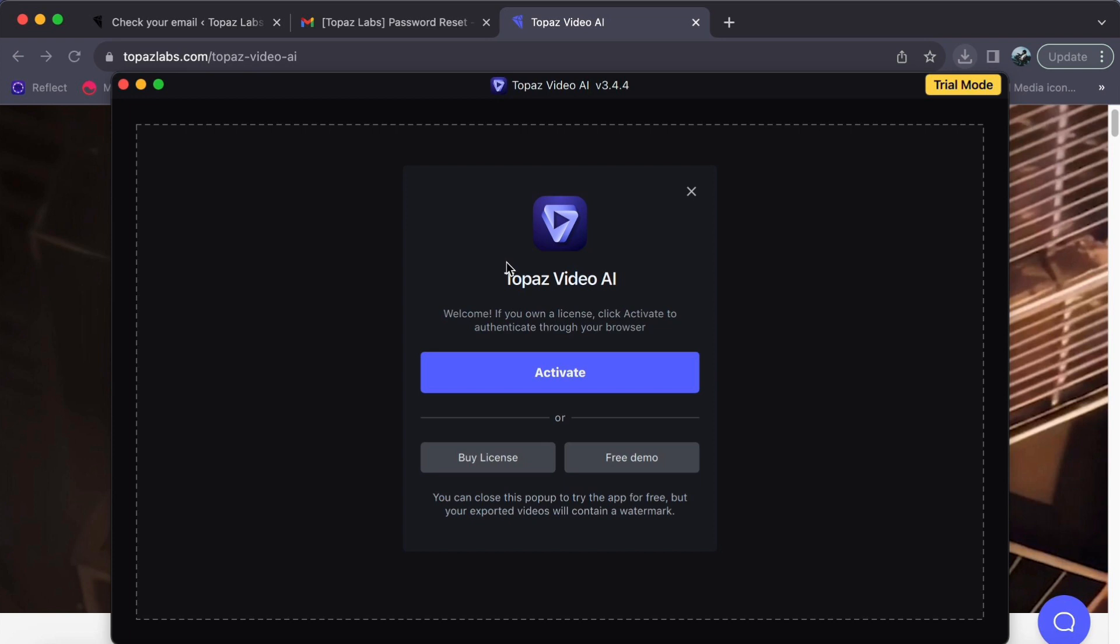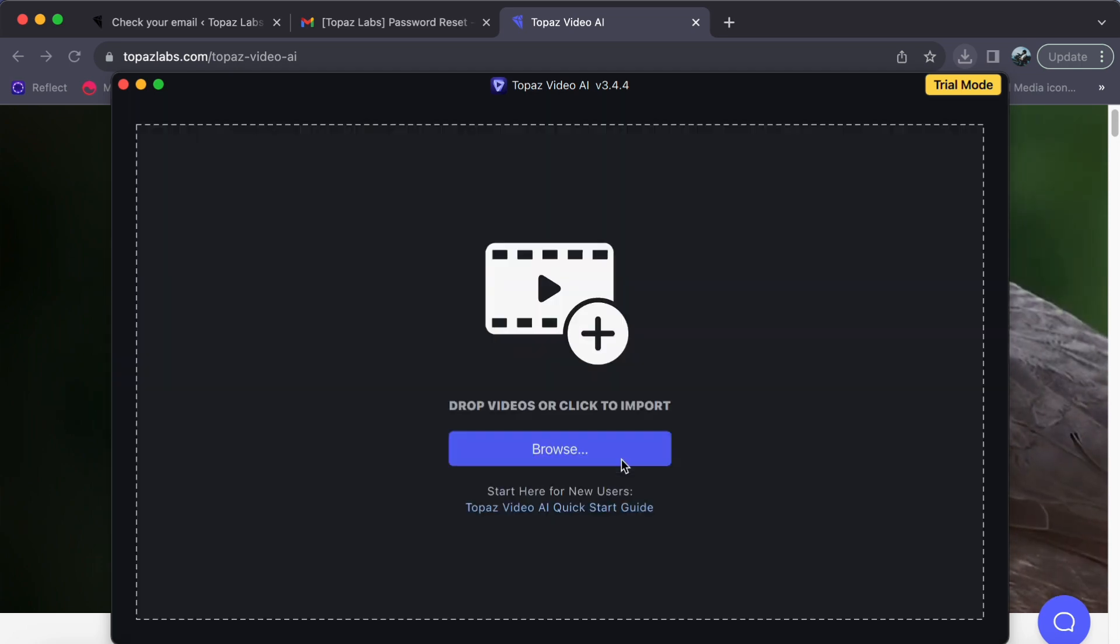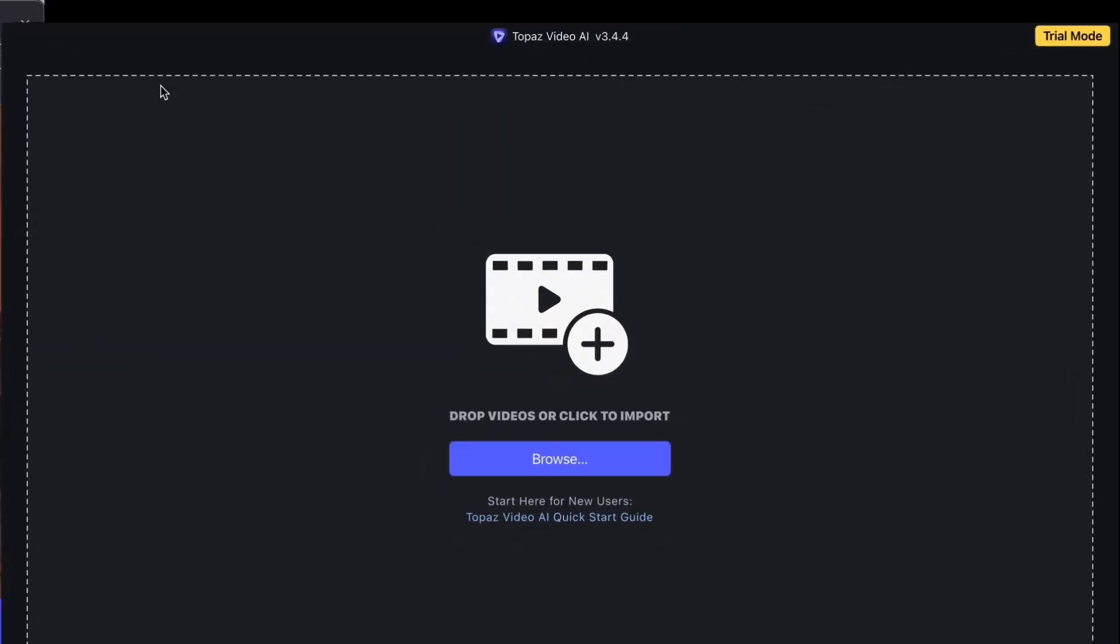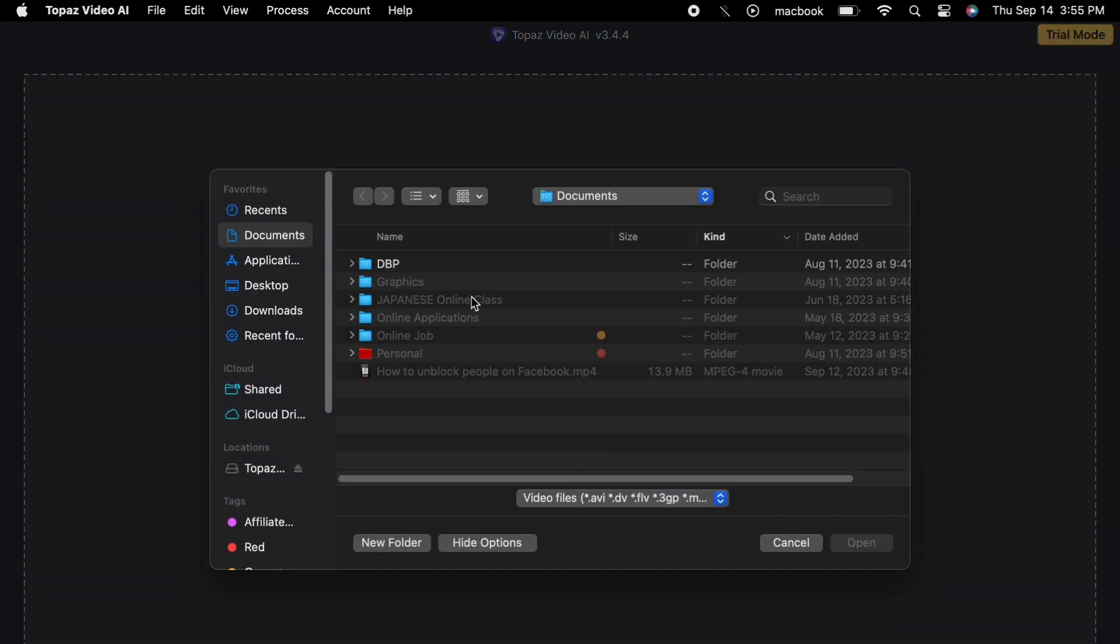Given that I'm utilizing the free plan, our adventure begins with the free demo option. This allows us to explore the capabilities of Topaz without any initial commitment. Once you have clicked on free demo, the next step is to click browse to select and upload the specific video you wish to transform into a mesmerizing 4K masterpiece.